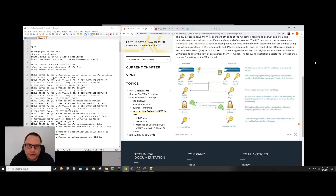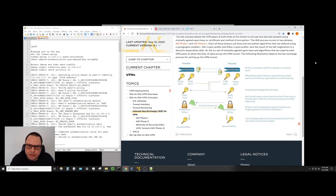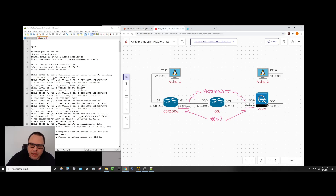Hello and welcome. For this video I want to go over running debug on the ASA, and this is based on the previous video and lab where we built an IKEv2 tunnel between ASA and CSR.